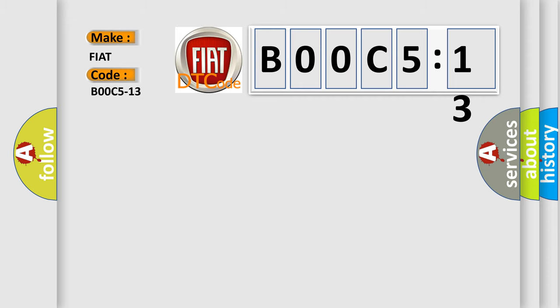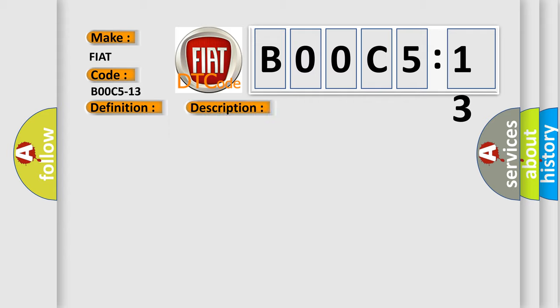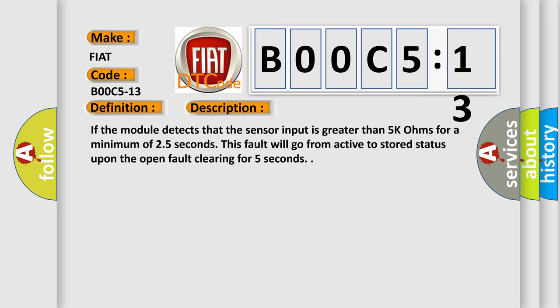The basic definition is passenger seat track position sensor, circuit open. And now this is a short description of this DTC code. If the module detects that the sensor input is greater than 5k ohms for a minimum of 2.5 seconds, this fault will go from active to stored status upon the open fault clearing for 5 seconds.